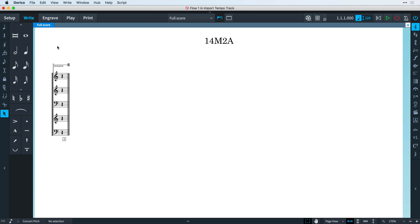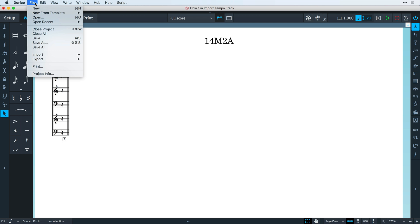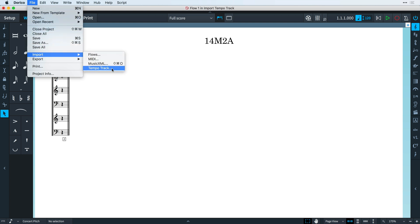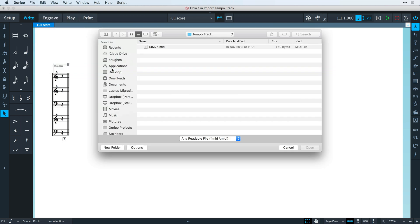In Dorico 2.2, if you receive a new tempo track MIDI file, you can import it into a Dorico project by opening the file menu and choosing Import Tempo Track. Navigate to the MIDI file and open it.